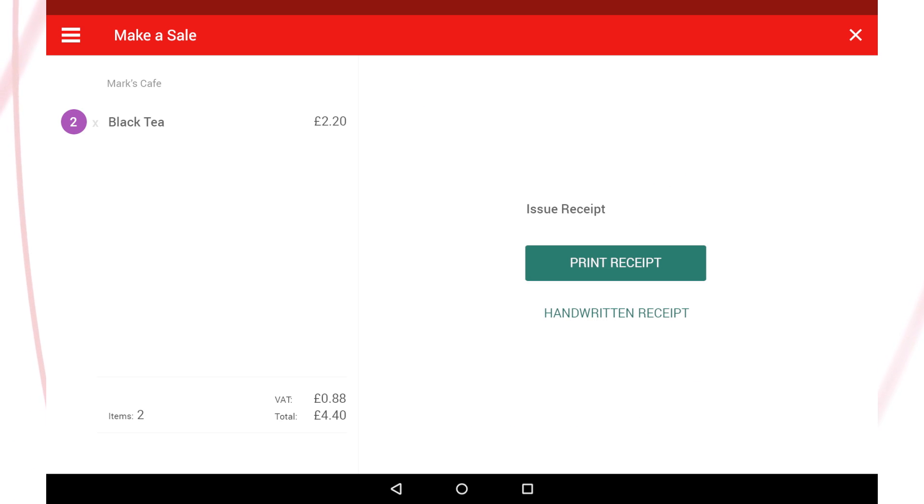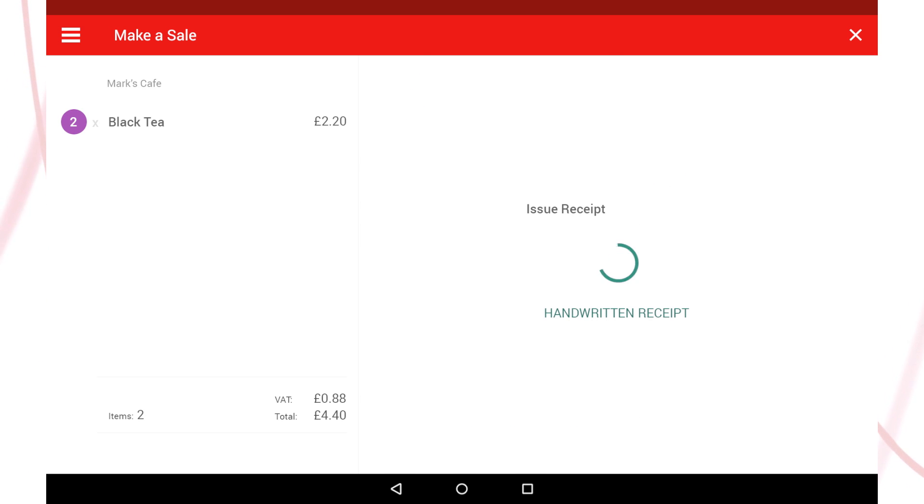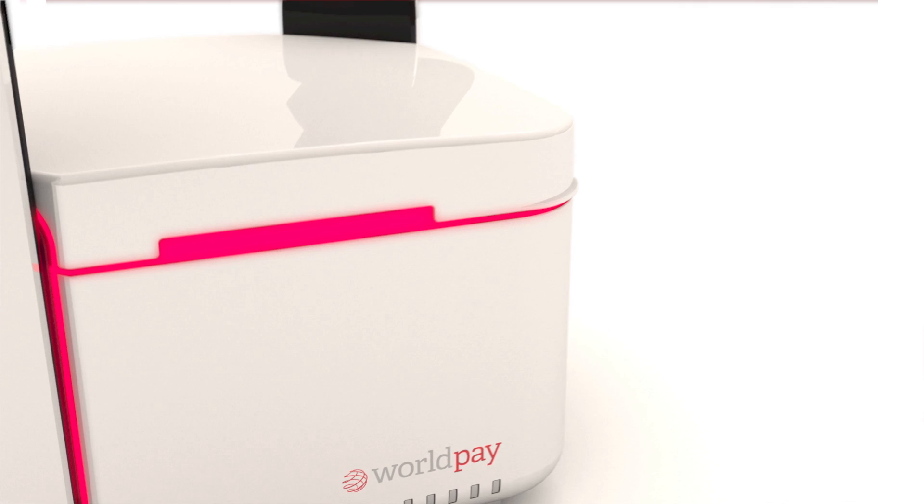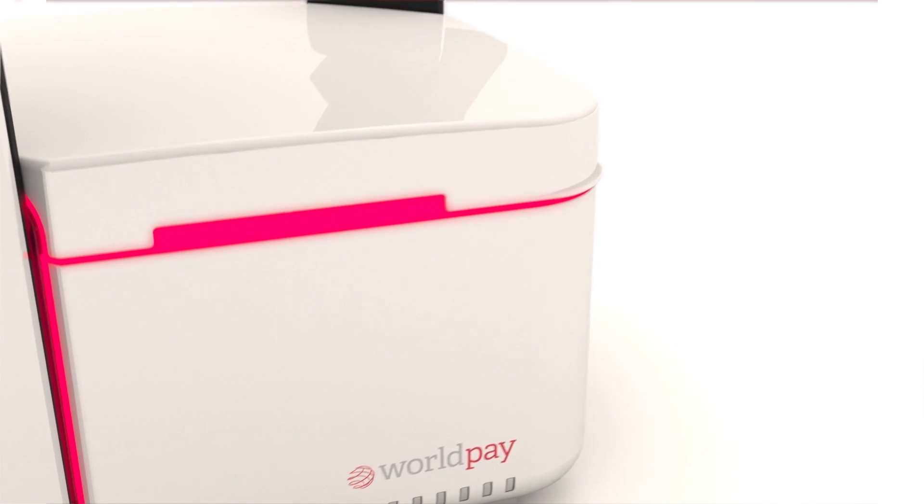If the customer would like a receipt, you have two options: either print one out or issue a handwritten one.